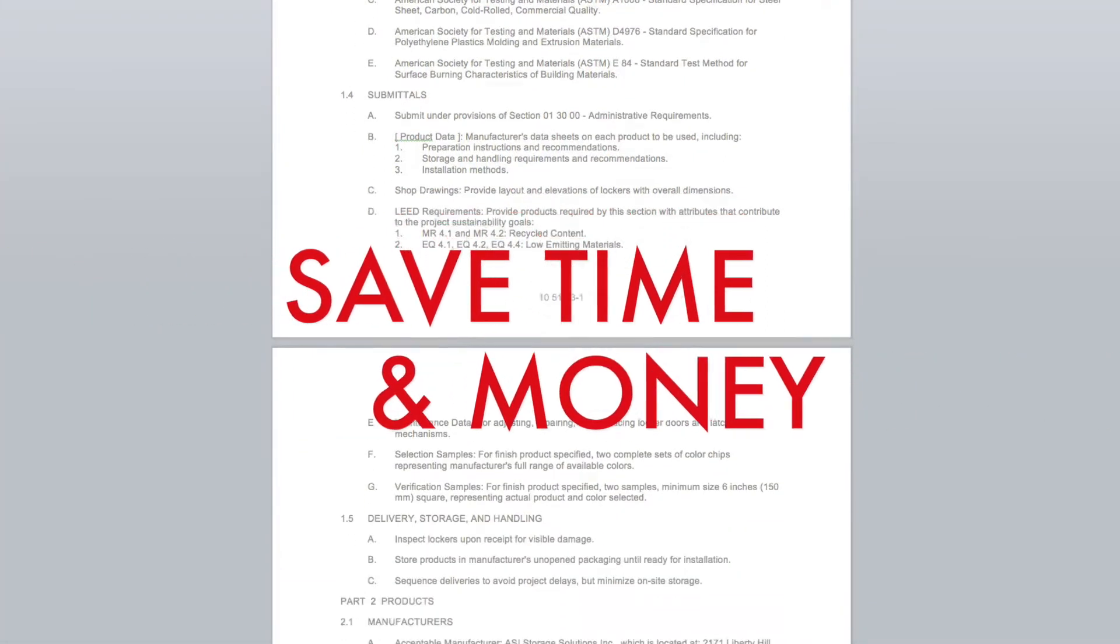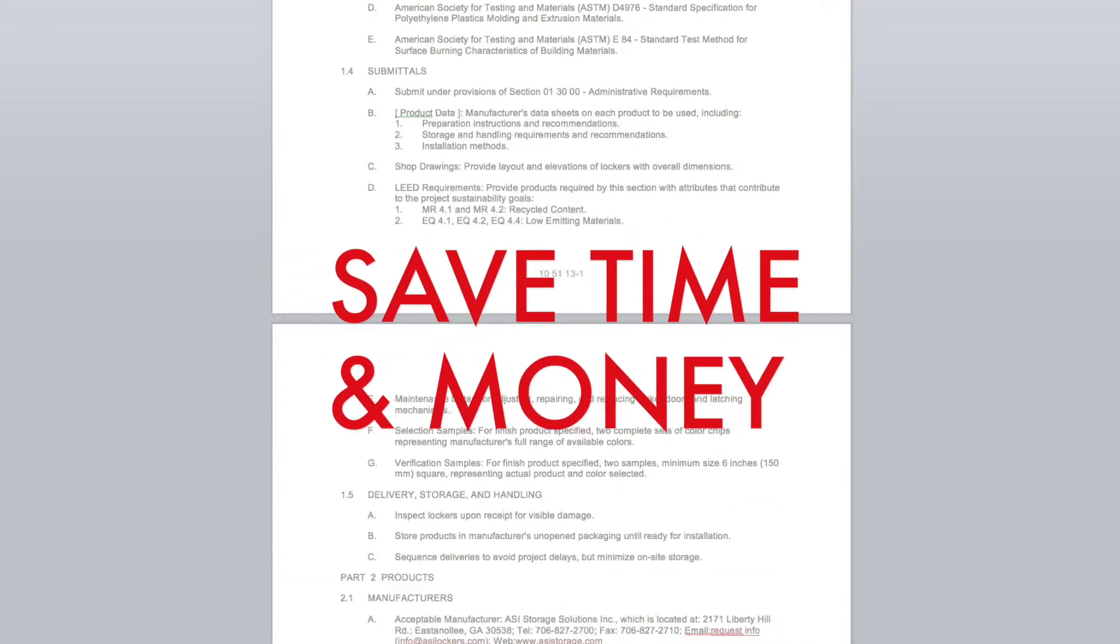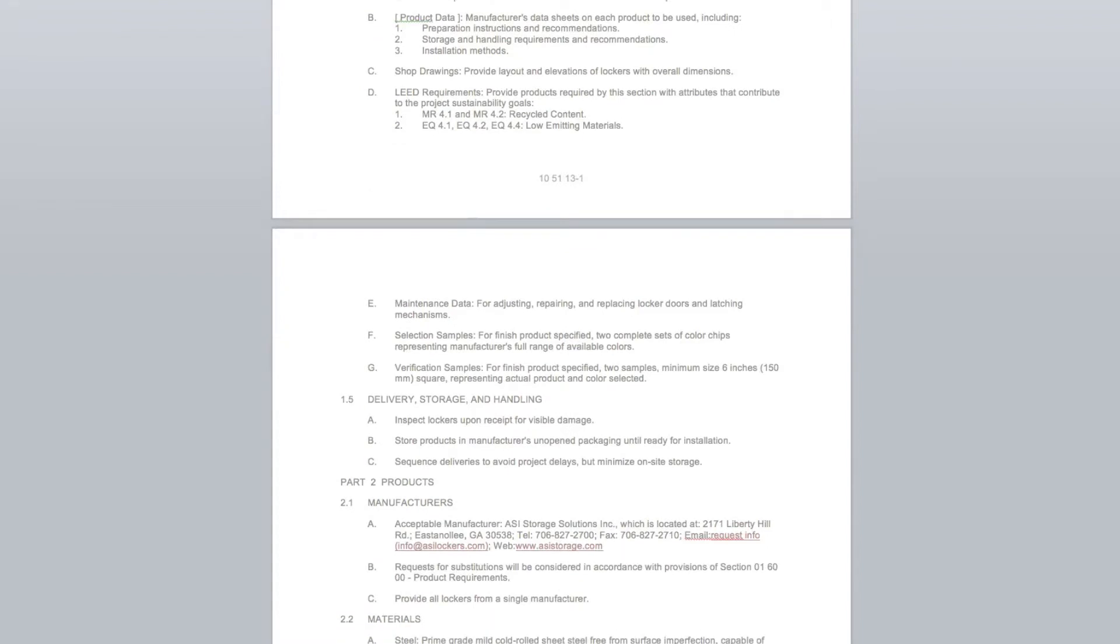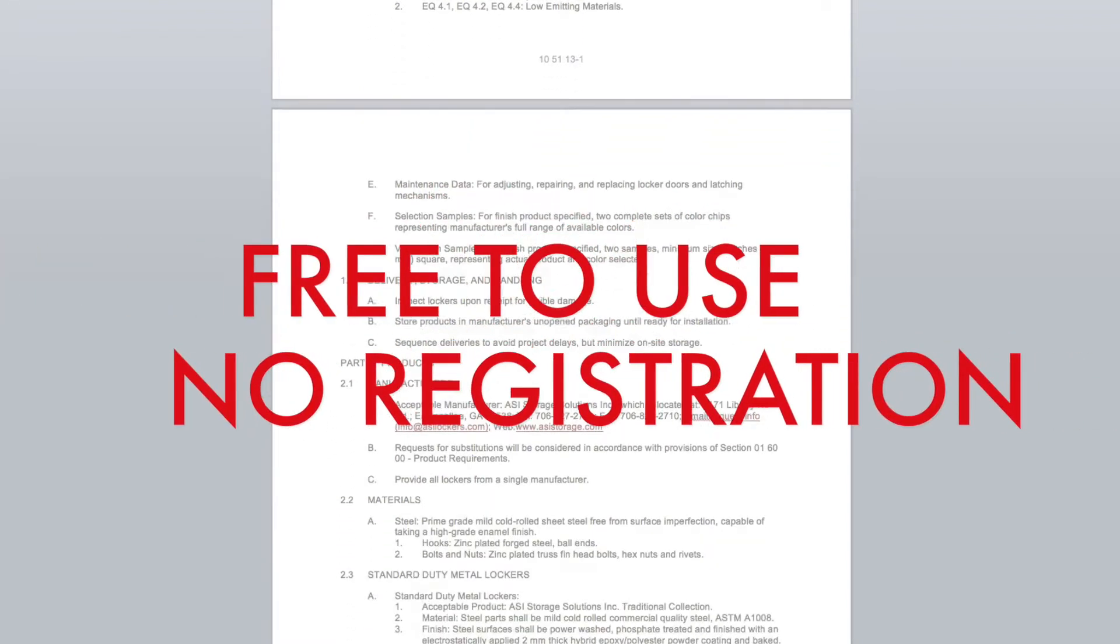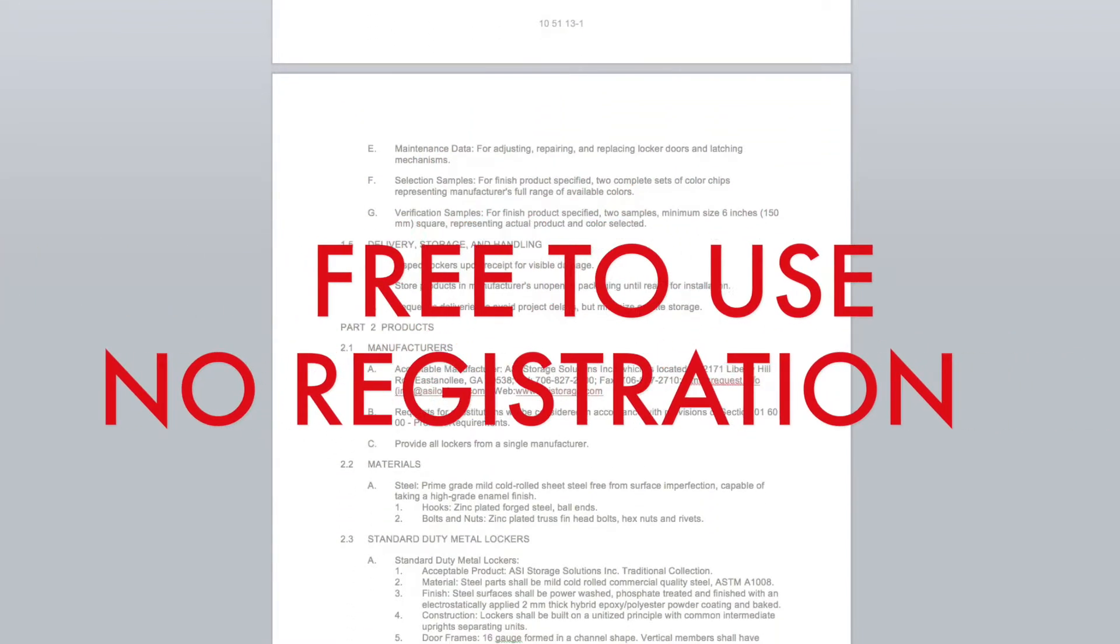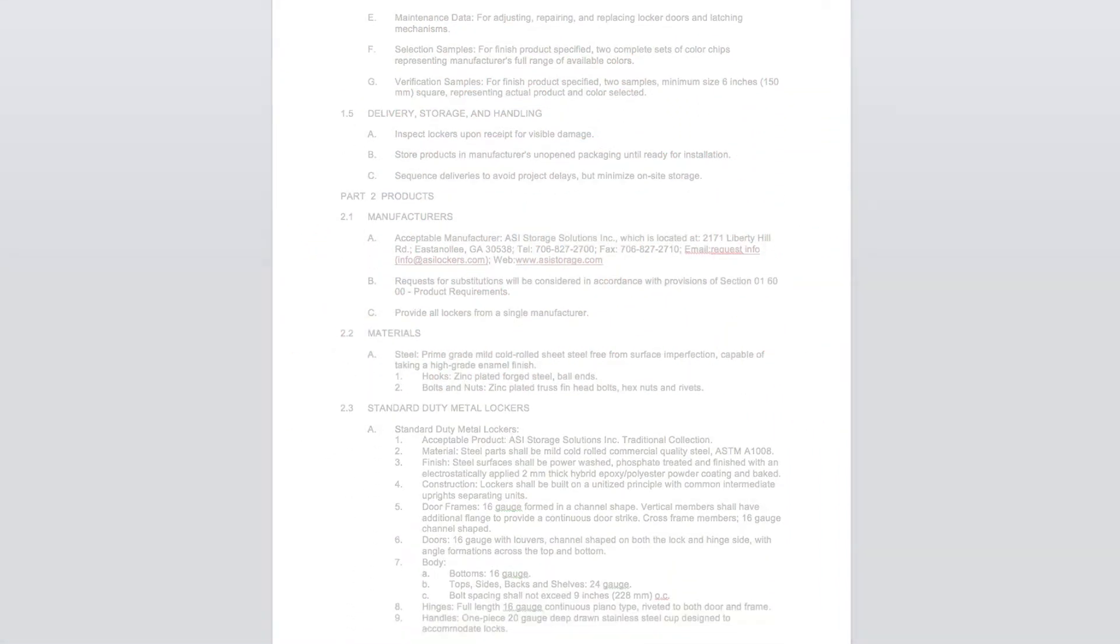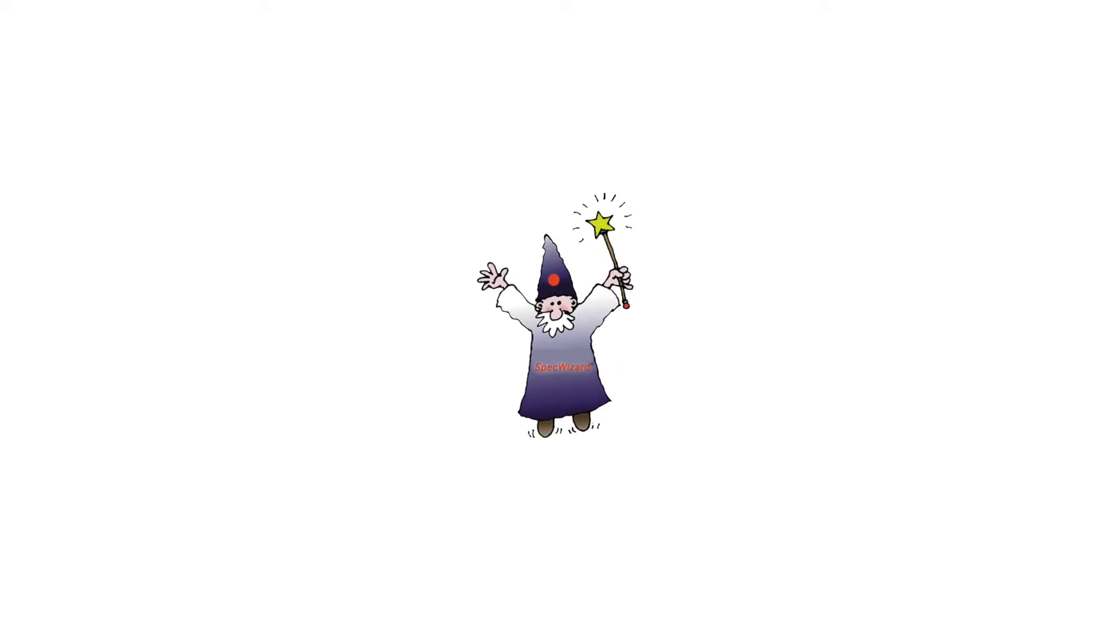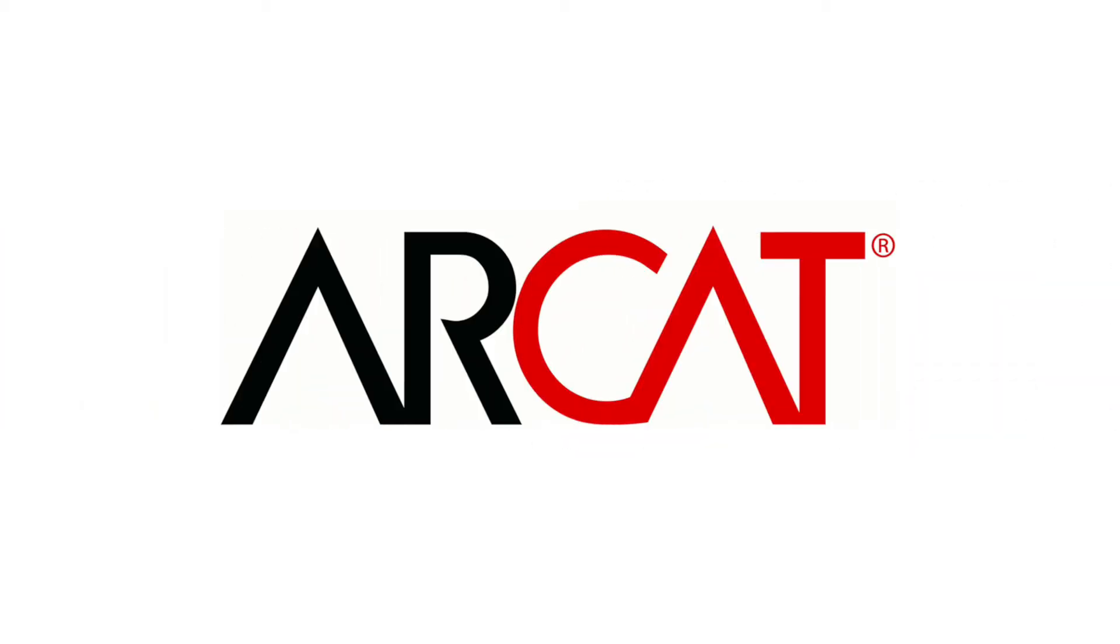Our SpecWizard will save you time and money. As with all of ARCAT's products, our SpecWizard is free to use and you don't have to register to use it. So try our SpecWizard yourself at ARCAT.com.